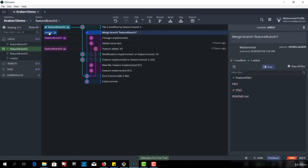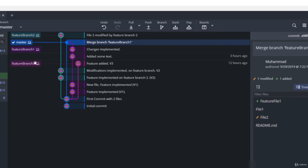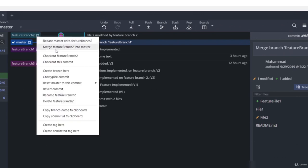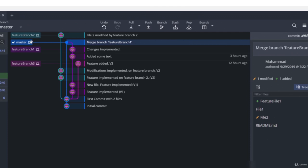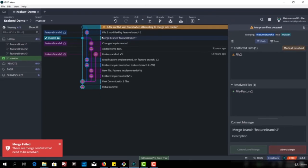Now let's merge feature branch two into master. I have checked out feature branch, and if I right click on master, it says 'merge master into feature branch' — which we do not want. So I will have to check out master branch and then merge feature into master. Let me check out master branch. Now I have checked out master and if I click on feature branch two, I have the option 'merge feature branch two into master'.